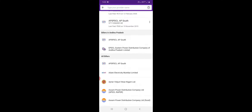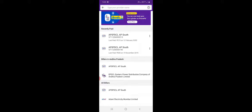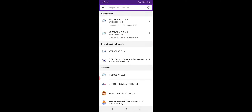Here we have this phone call. Here we have AP SPDCL, AP South. Here we have a service number. Here we have 13 digits. Here we have a service number. Here we have the next option to choose.